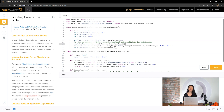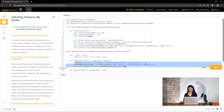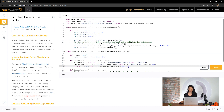In previous lessons, we discussed how to do universe selection with coarse and fine filters to choose a universe of assets. The template provides a predefined coarse selection method that we have right here. This returns the top 100 most liquid securities. We'll focus mainly on our fine filter.